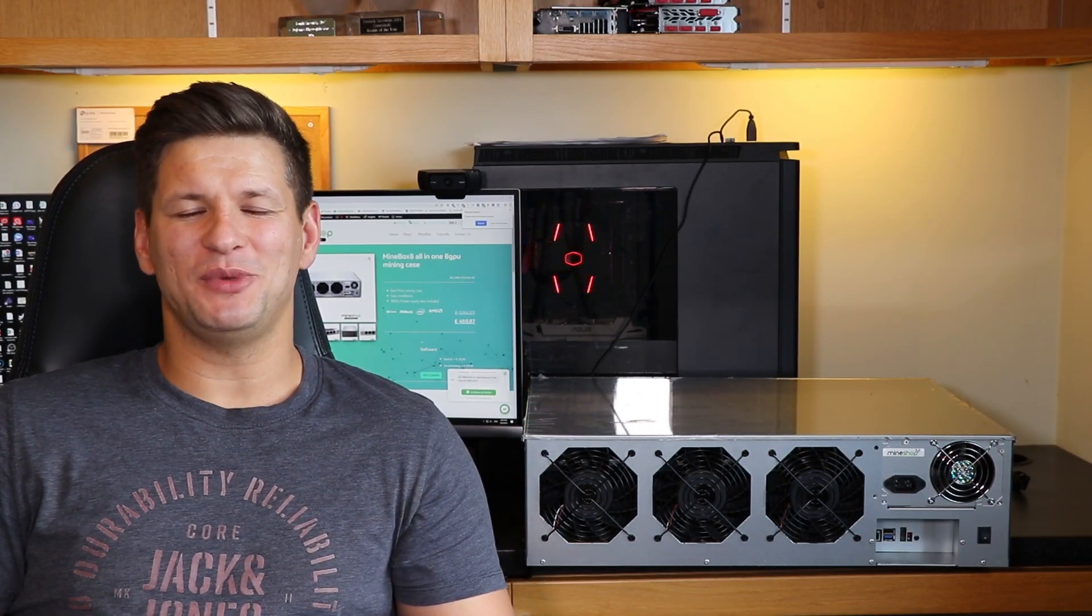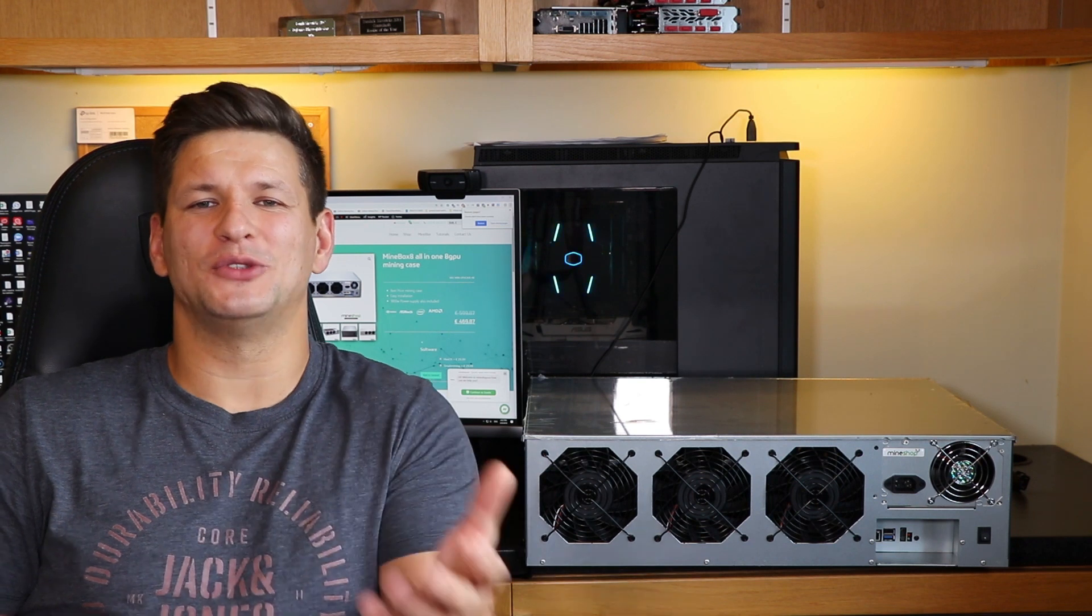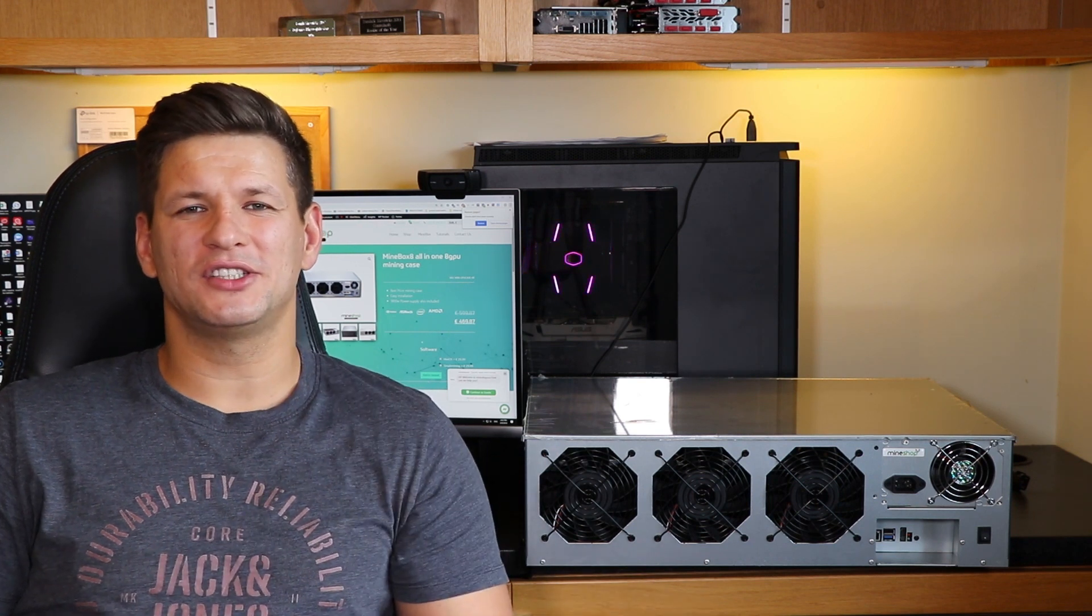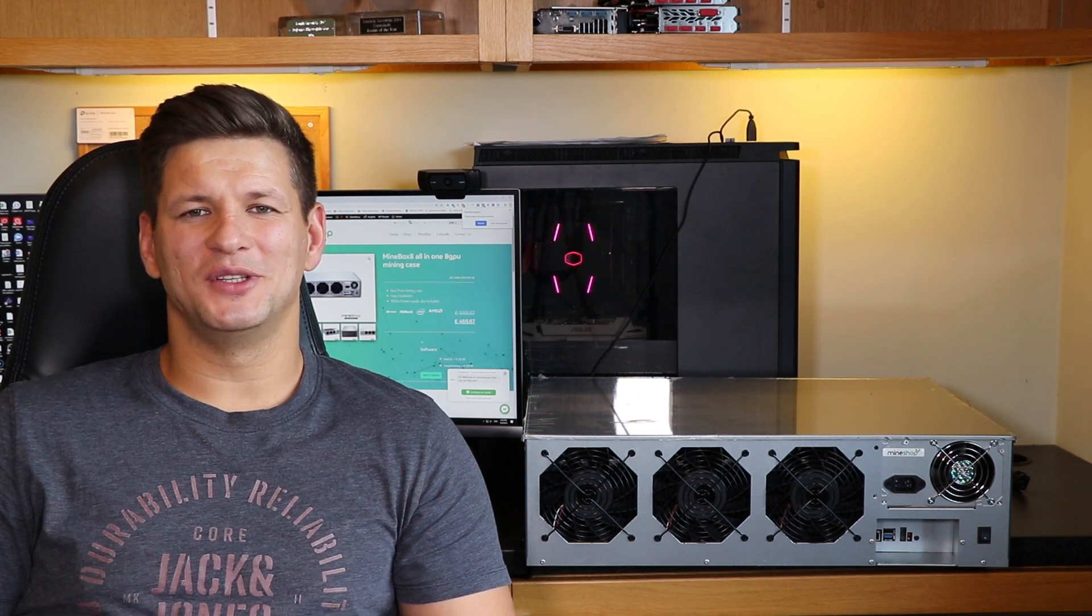This would probably be my most recommended product if you want to start GPU mining just because of the simplicity. Whoever has been in mining and has used riser cables which go under the graphics card will understand what I'm talking about. These things have been such a pain - in 90% of cases when something is wrong with the mining rig, there's an issue with the riser cable.